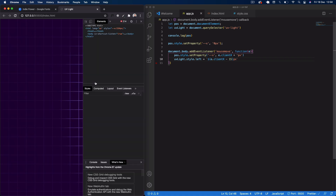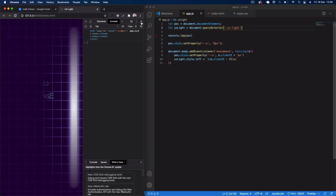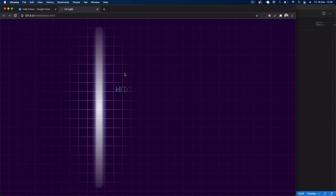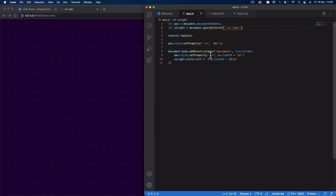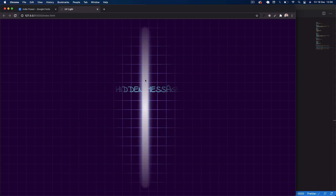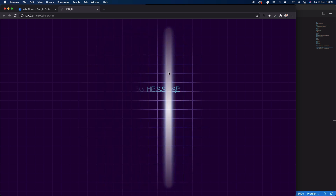We need to fix a small issue — add a dot before uv-light in querySelector. Now you can see if we make it bigger, we get that cool UV light effect as we move the cursor across the screen. What we're really doing is using the mousemove event to set the --x CSS variable, which controls the radial gradient position on the underlay. The overlay is transparent so the hidden text underneath shows through wherever the light is. I hope you like this effect — I saw it on an Instagram post and experimented with radial gradients to recreate it. See you next video, thanks for watching.